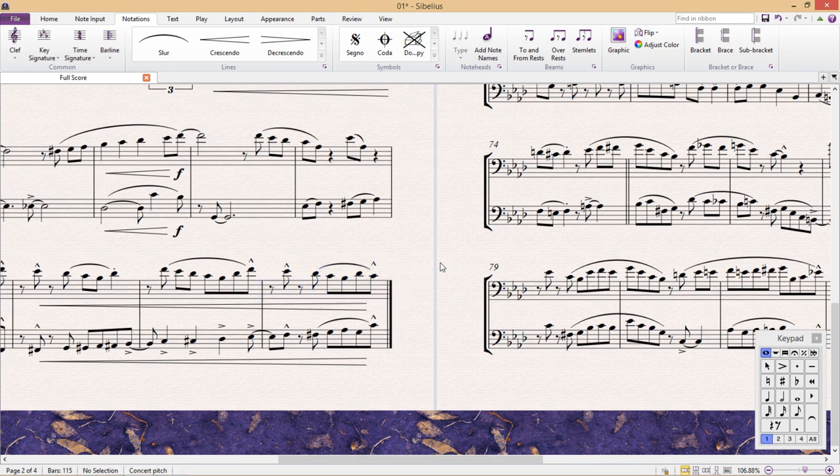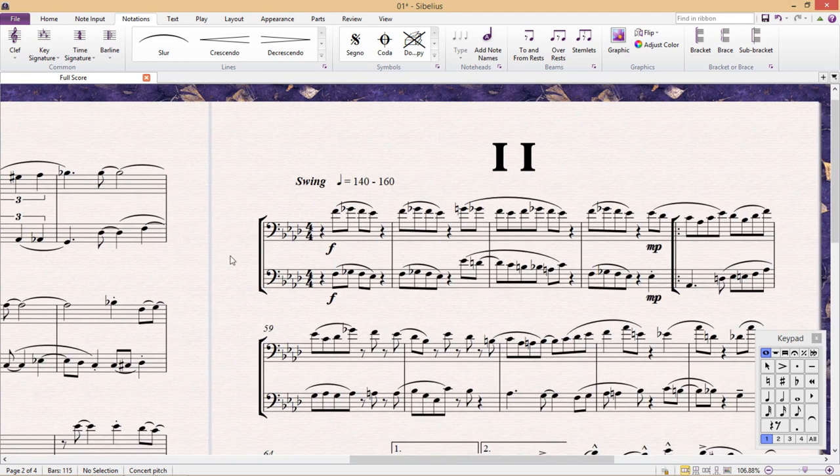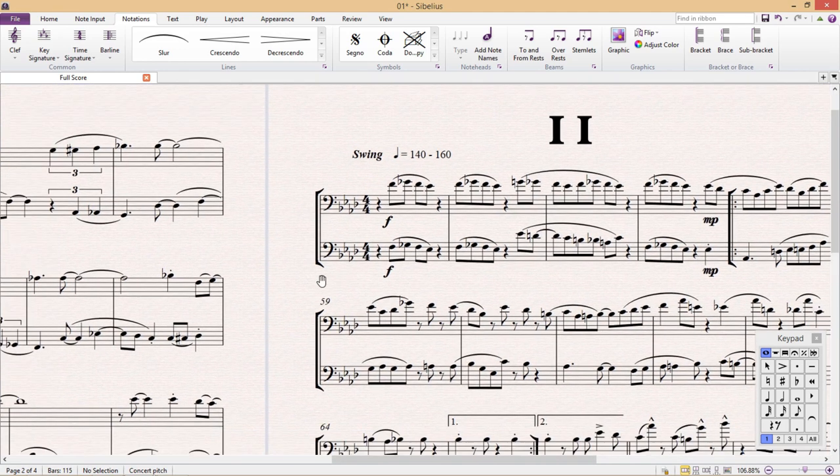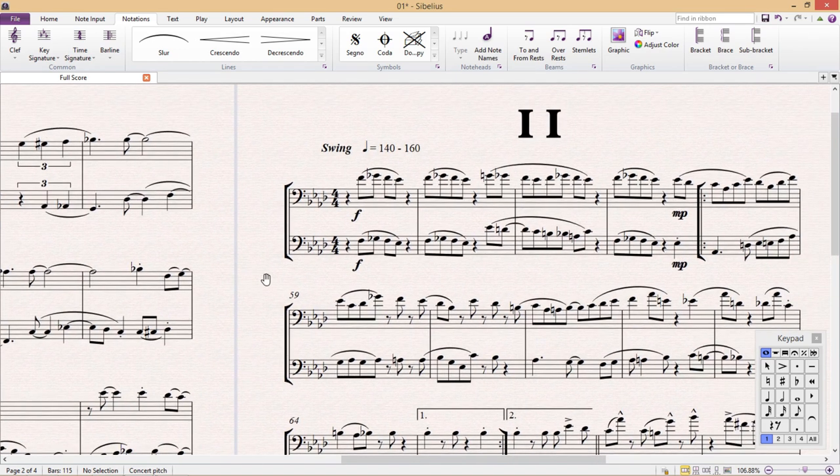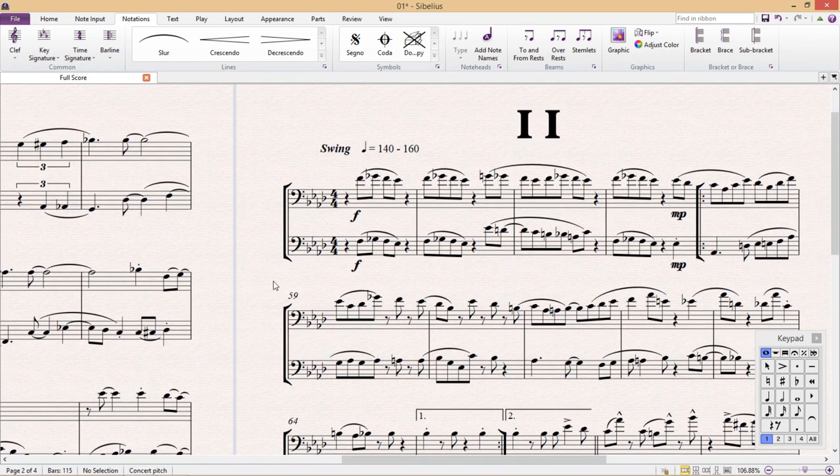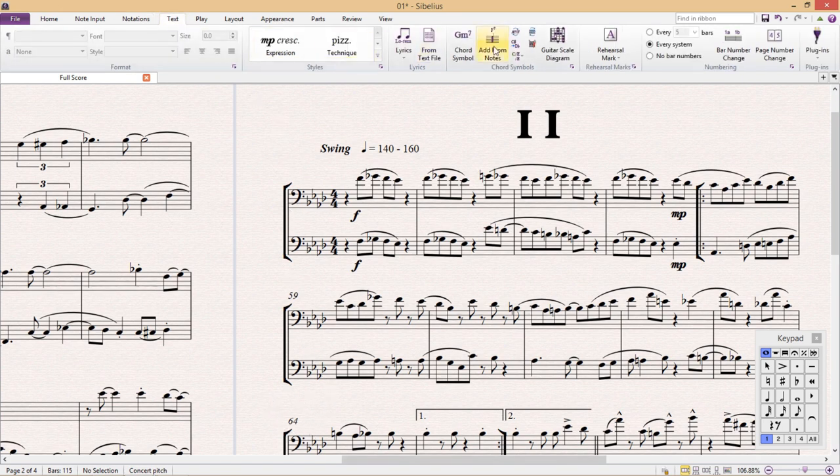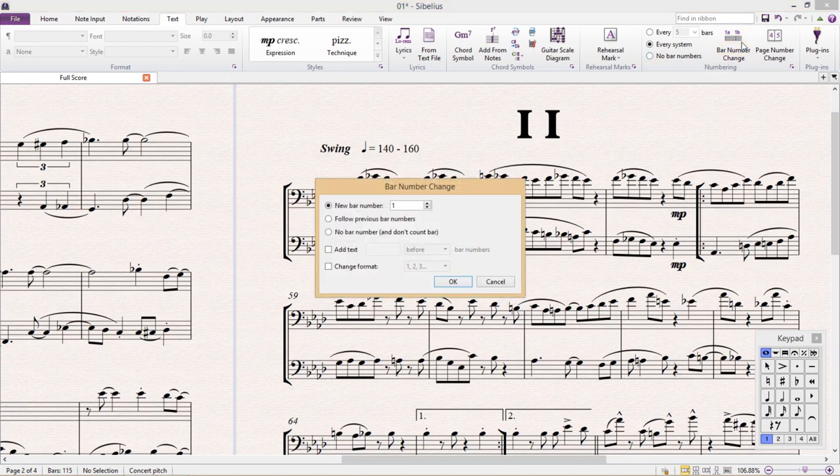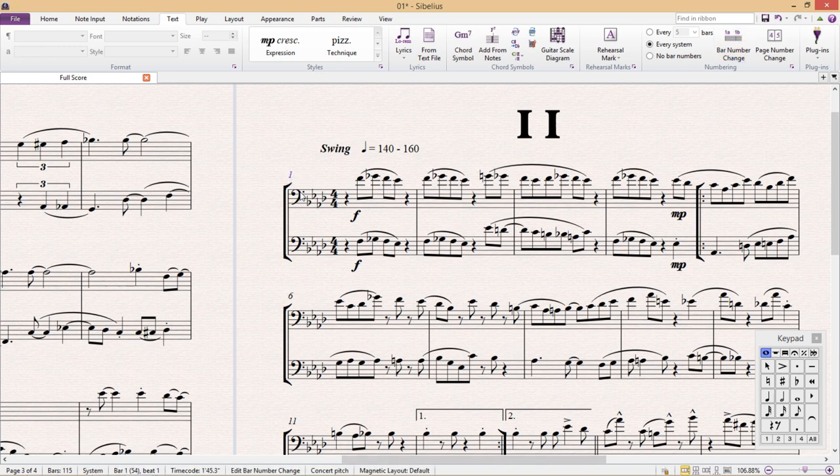In addition to this, I'm also going to have to change the bar numbers of the document I just appended. I need this new duet to start with bar 1, instead of just continuing counting the bars from the previous duet. I go to the text tab, bar number change, new bar number, click OK, and add it to the first bar of my new duet.